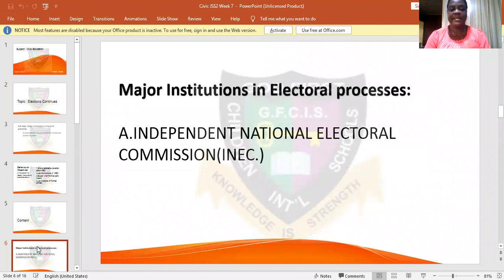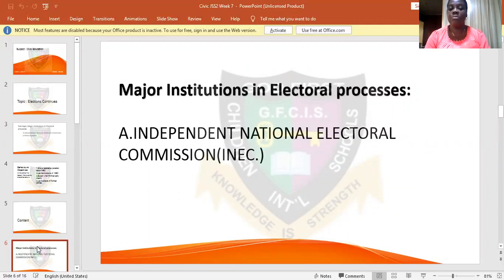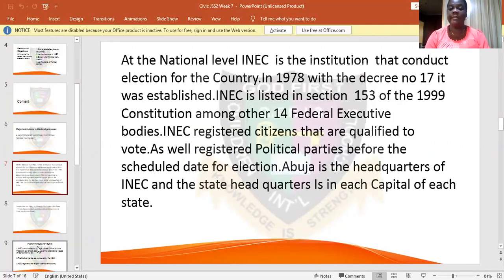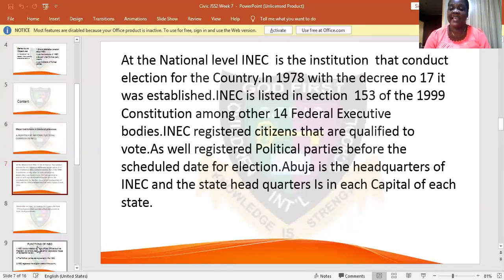Under 'Election Continues,' we want to look at the major institutions in electoral processes. Number one is the Independent National Electoral Commission, known as INEC. INEC was established in the 1978 decree as an institution to conduct elections in the country, and it was listed under Section 153 of the Constitution among 40 other federal executive bodies.